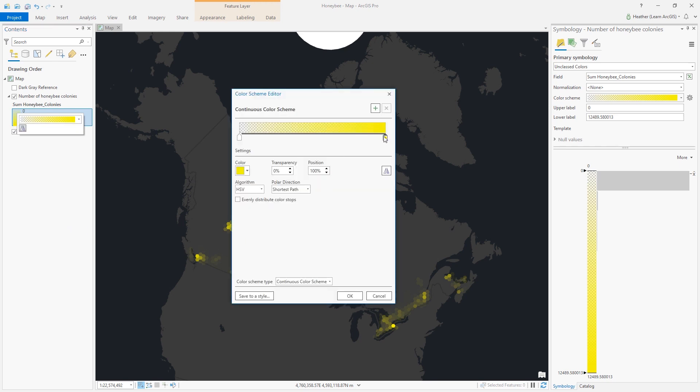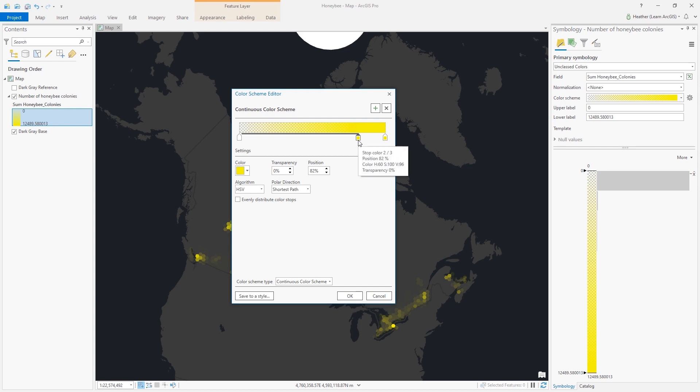I'm going to drag this yellow color stop to make a copy of it, and I'll also evenly distribute the color stops.